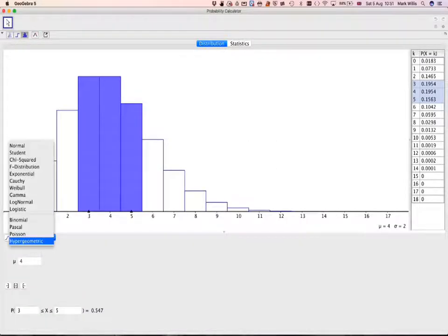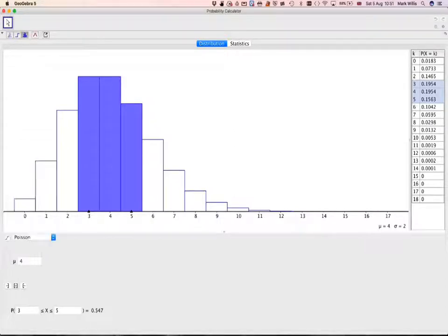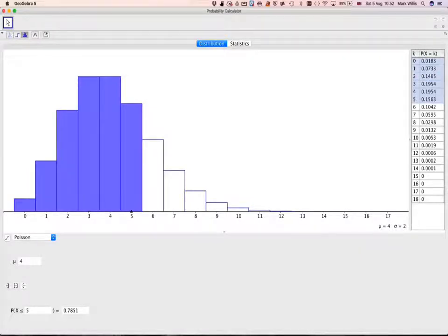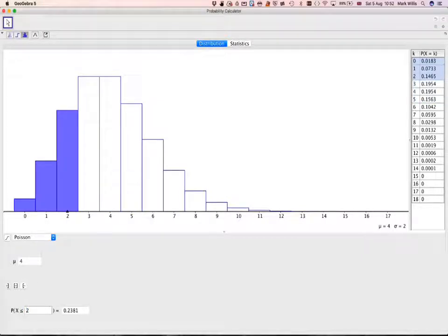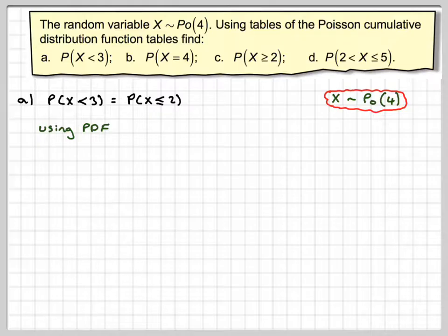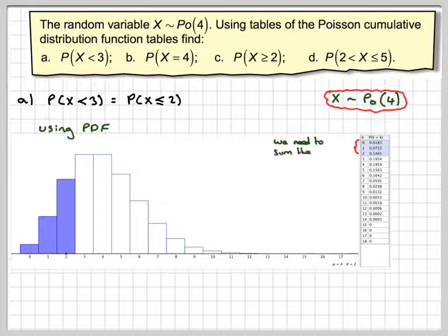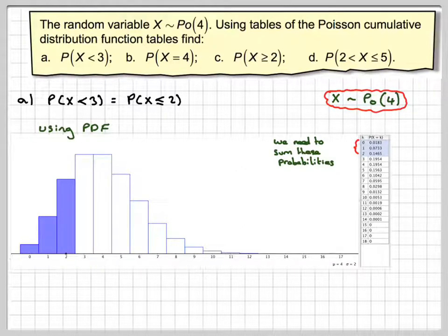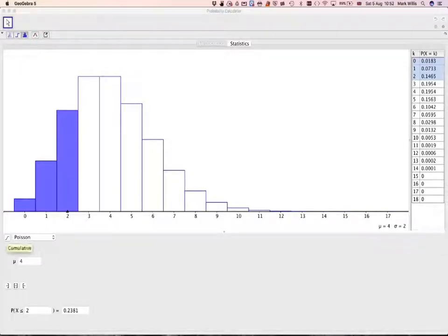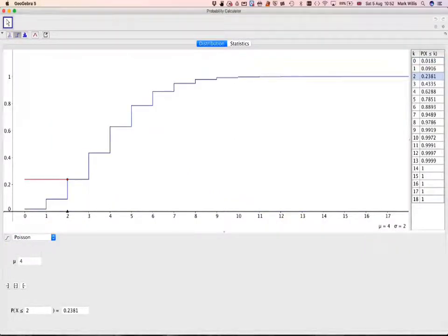Check that this says Poisson, and we've got a mean of 4 — it opens with a mean of 4 by default. We want less than or equal to 2, because we're doing less than 3. If you were using the PDF, you'd have to sum these probabilities up. However, if you press the button in the corner, you get the cumulative distribution function, and we can take the answer straight from that.